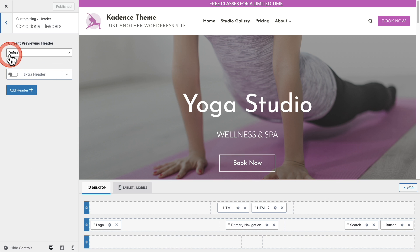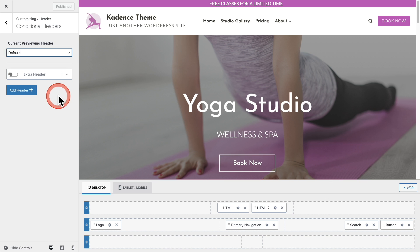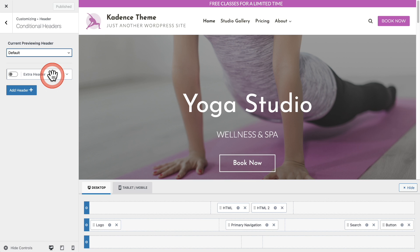Now we're at the settings panel to create a conditional header. The options here let you choose the header you want to preview — any new header you create will appear in this list. Underneath that are the conditional headers you have created. When you first turn this on, there will be a header here that says extra header. You can use and enable it, but I want to create a new header from scratch.